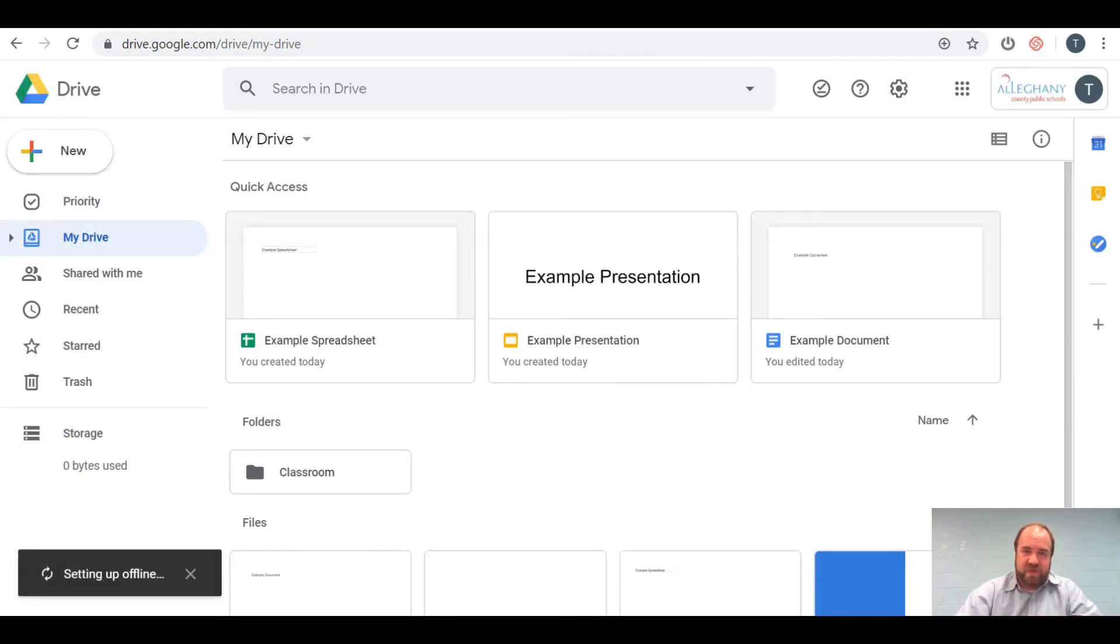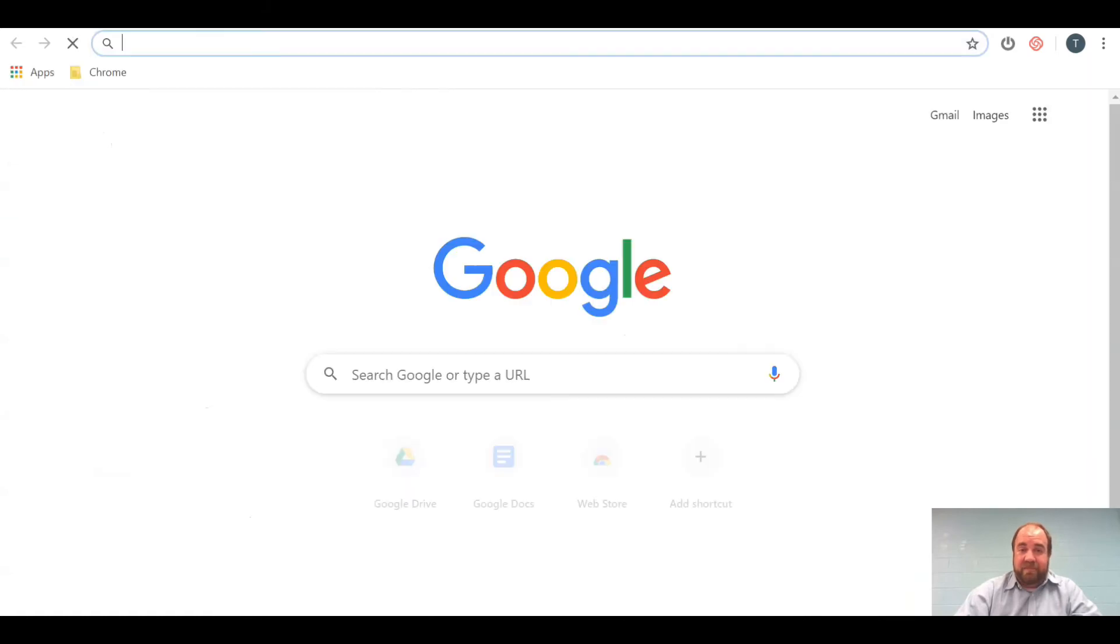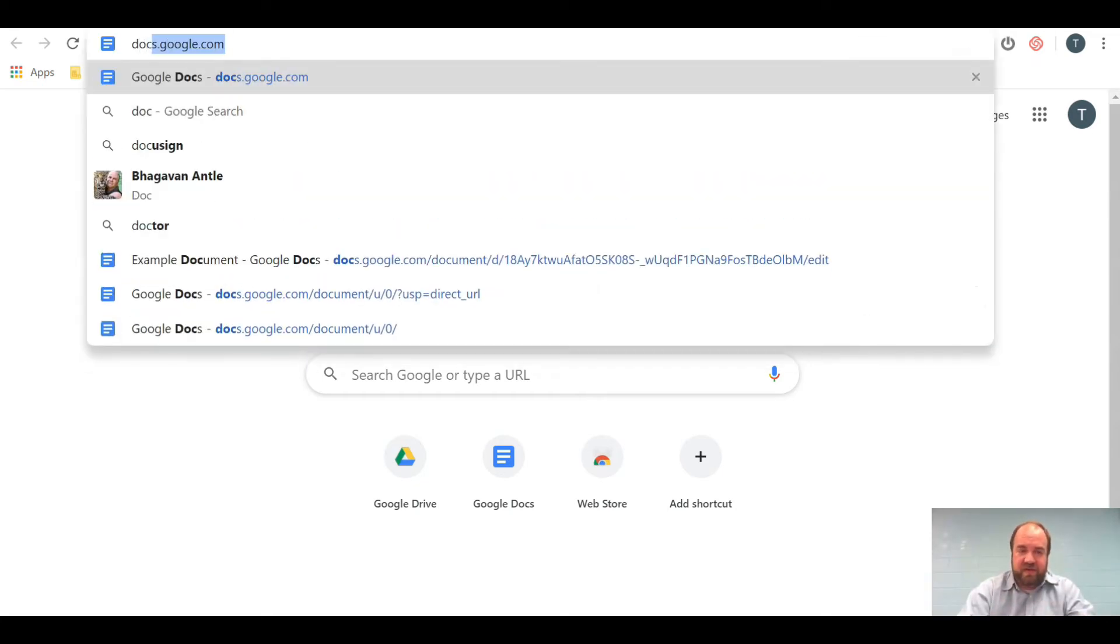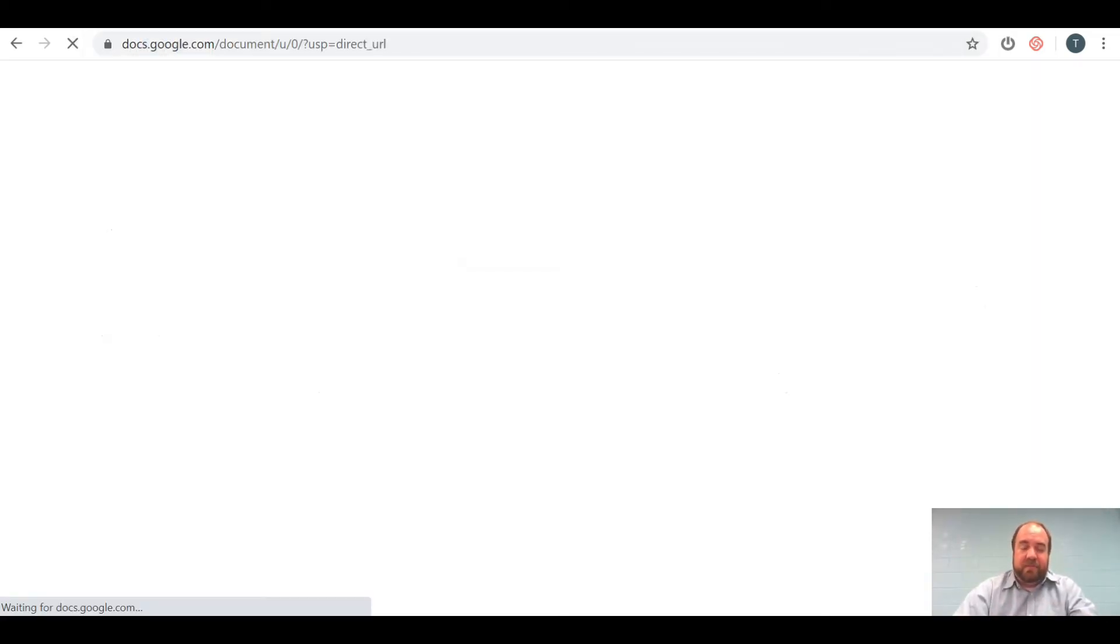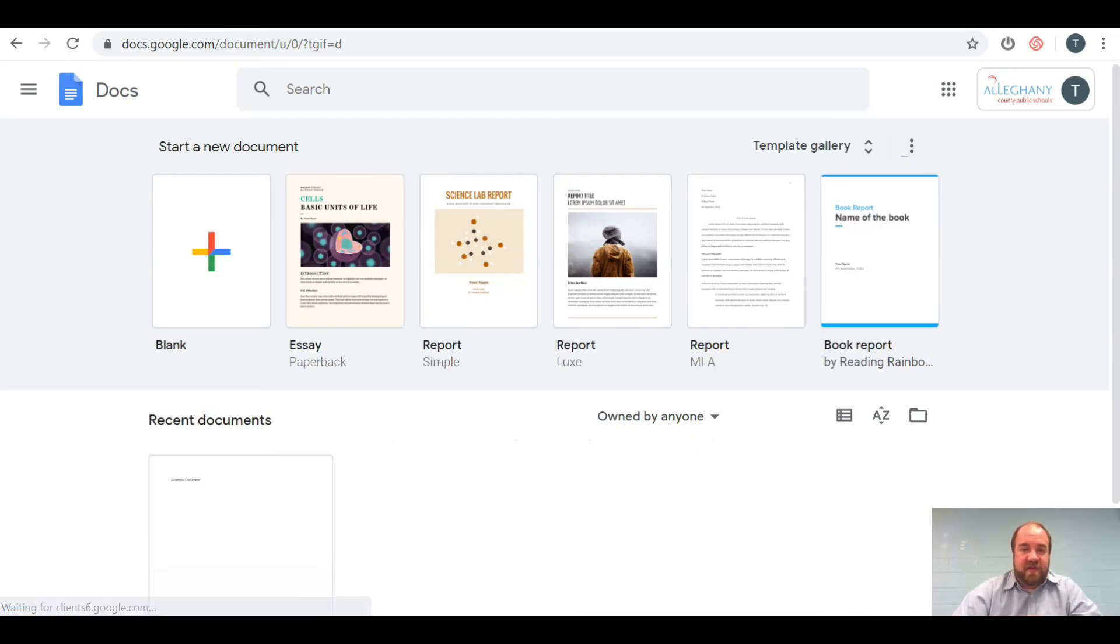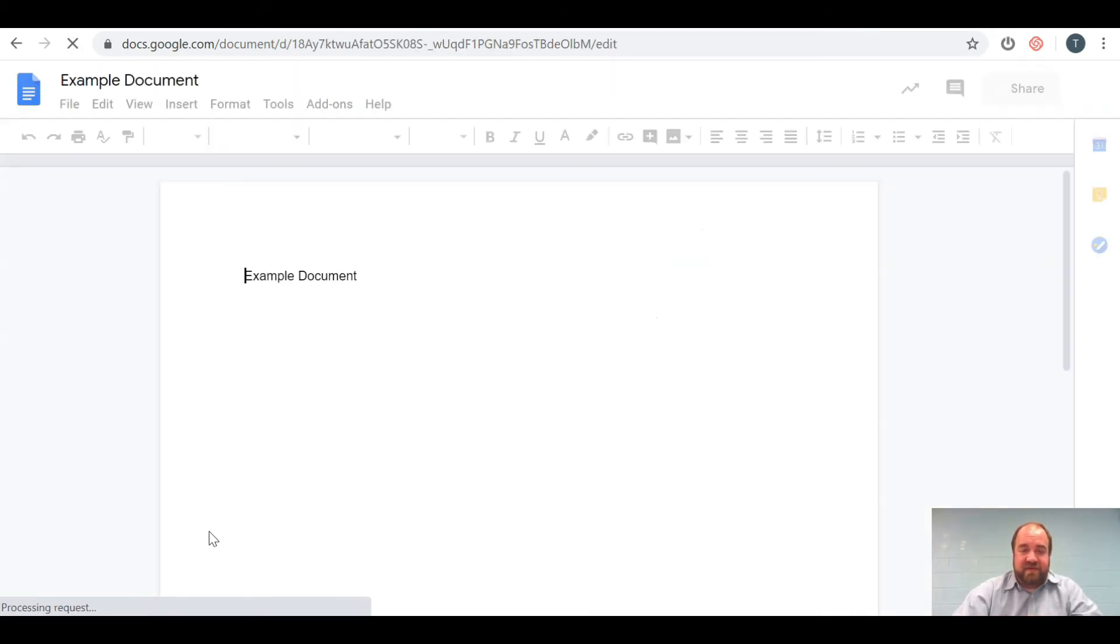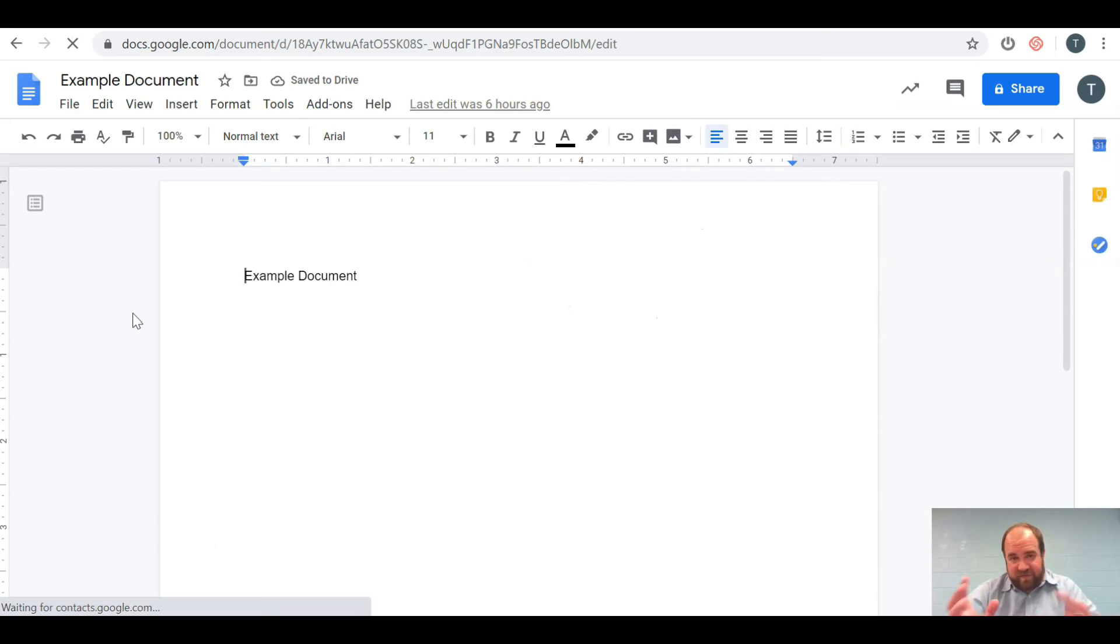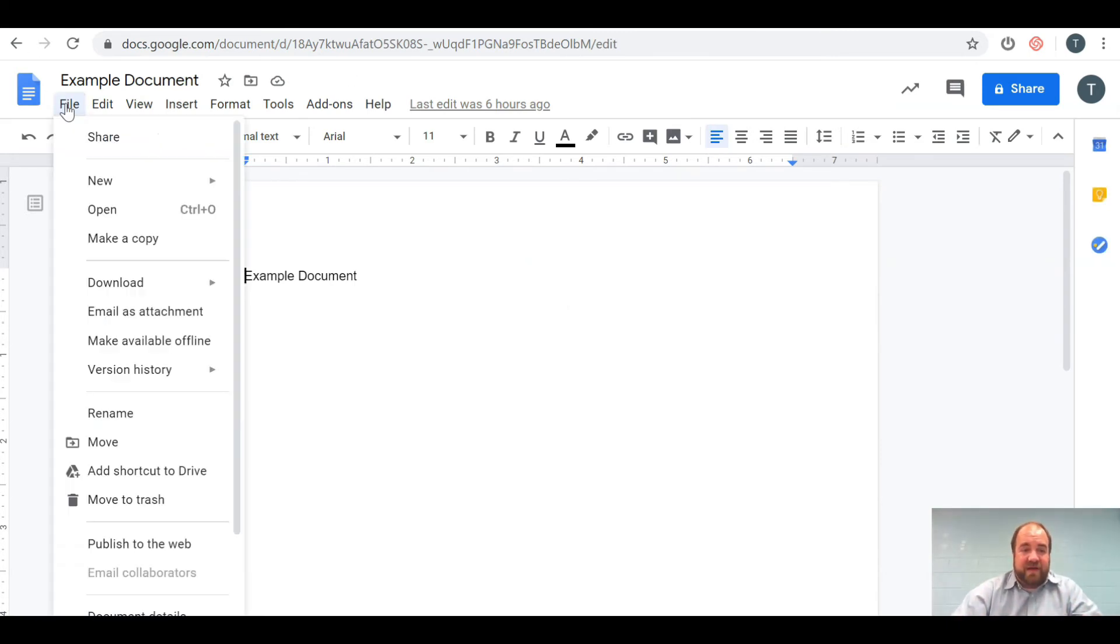what you will do is anytime you have a file that you want to access at home on Google Docs, Sheets, or Slides, you will go into that doc. You have to do this before you leave your internet access. Click File, and then go down to Make Available Offline.